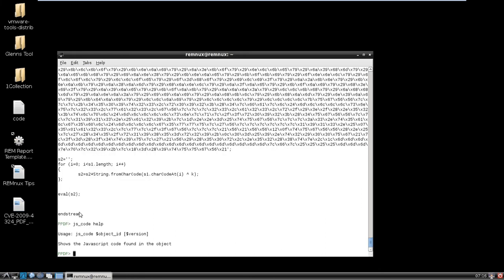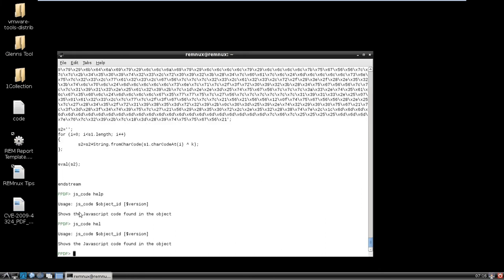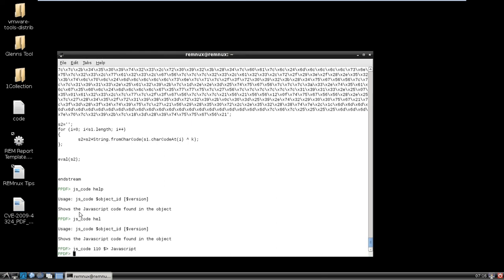So we can do, let's say, JS code. Let's just show you what JS code does. It shows the JavaScript file on the object. So we want to do 110, and then this will output it to a variable. So let's call it JavaScript.